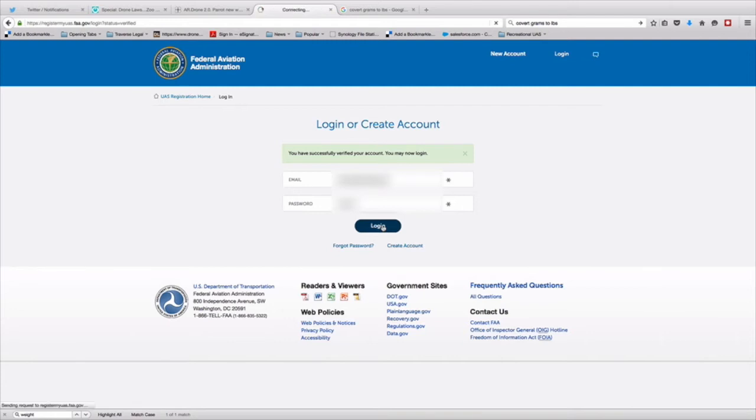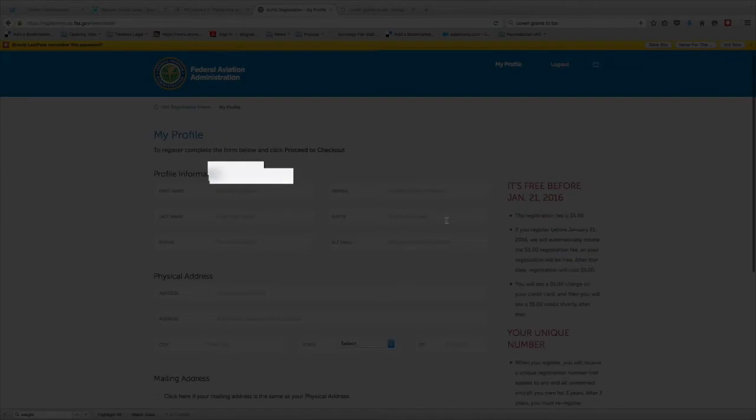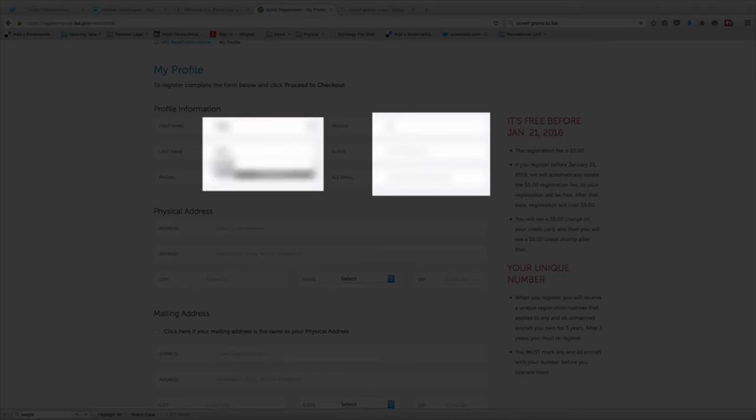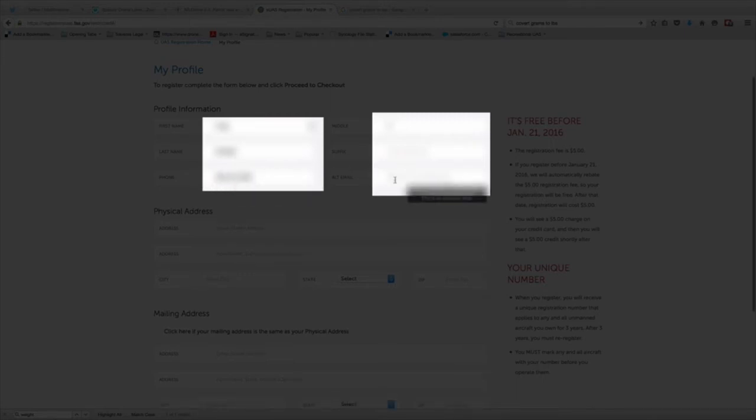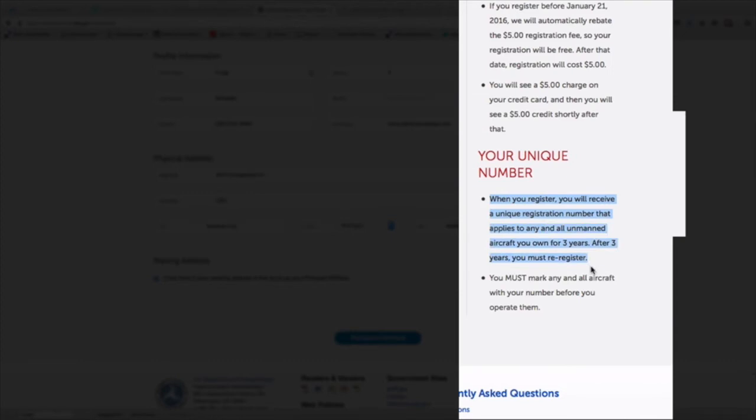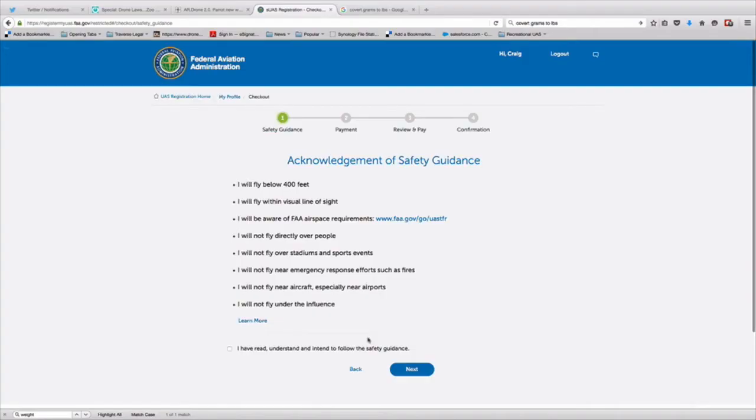Once you log into the system, you are going to start to see some boxes to provide them with your name, your address, your email, your phone number, and an alternate email address. These are mandatory fields for registration. And this is the information that's going to go in the database. Now, if you get registered before January 21st, they'll actually take your credit card and then they will credit you the $5 they charged you. You're going to get a unique registration number and you must affix that to each of your recreational drones.